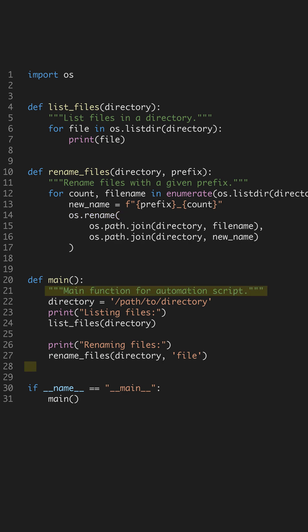Finally, the main function initiates our script. It specifies the directory and calls our list and rename functions. This structure allows easy expansion for more complex automation tasks as you grow more skilled in Python.